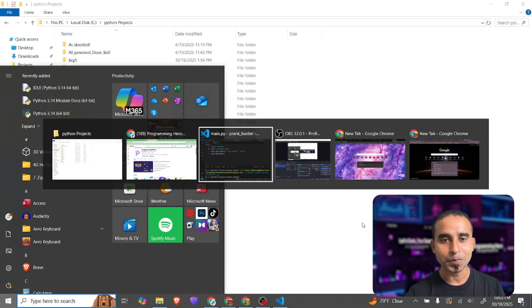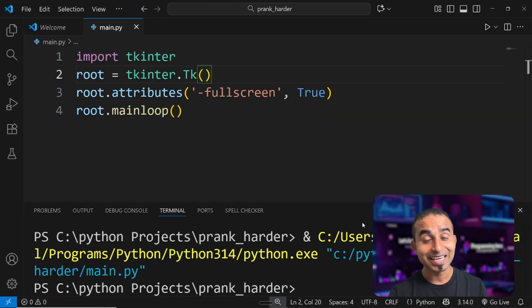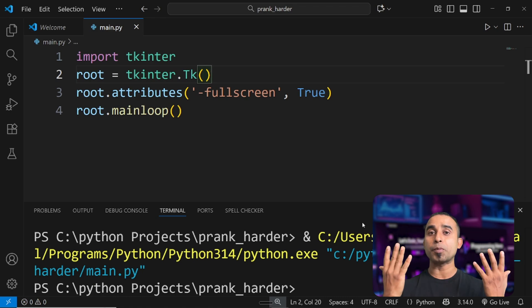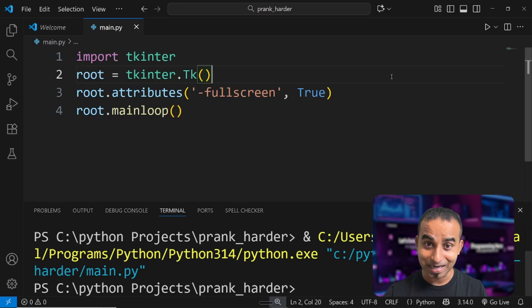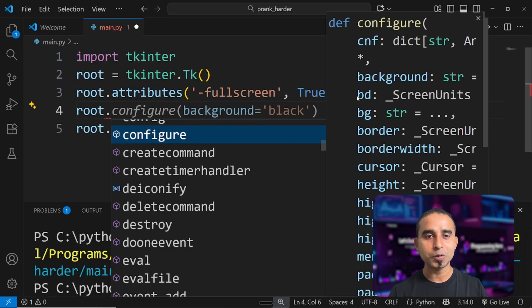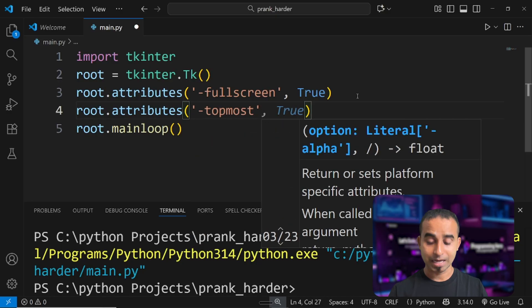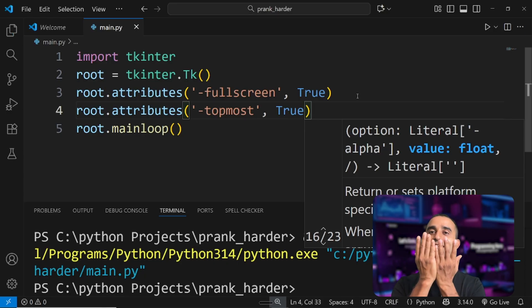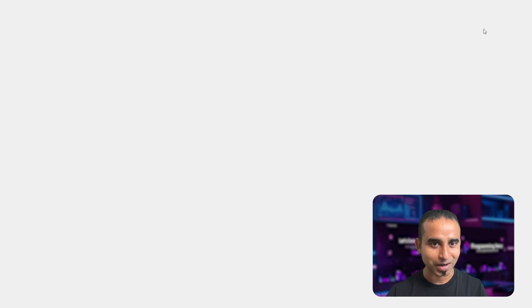Going back to main.py — the next step is a little more harmful. I'm making this fullscreen pop-up window always stay on top. I'll add one more line: 'root.attributes' again, this time setting '-topmost' to True. That means whatever window appears, this one will always be on top. Let's see what happens when I click the run button.